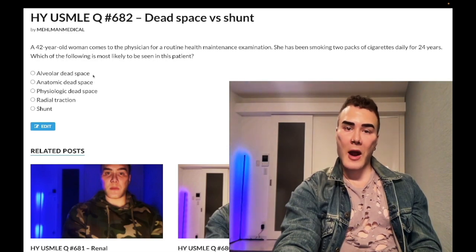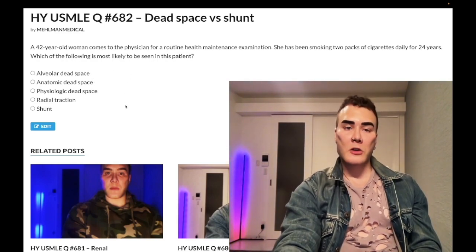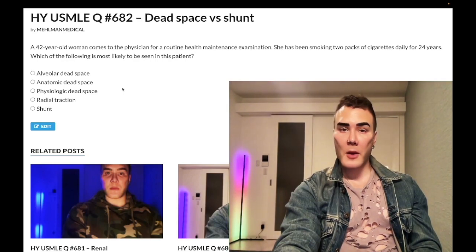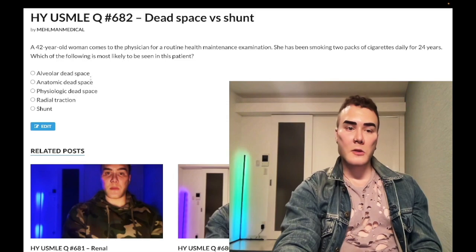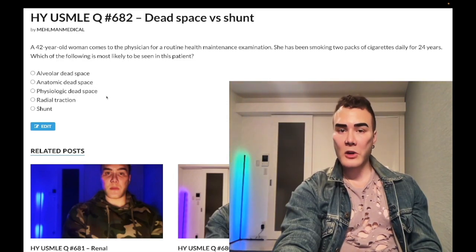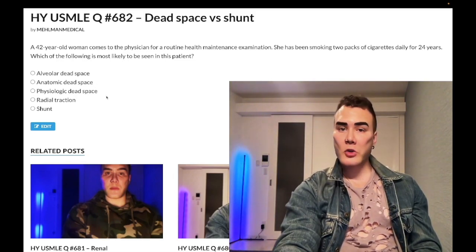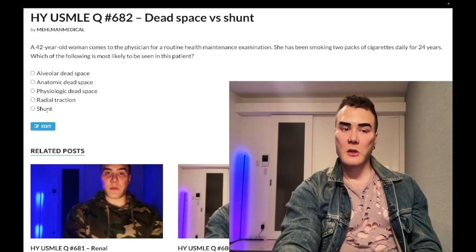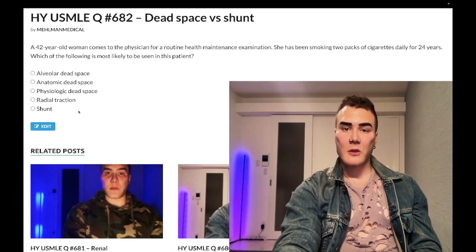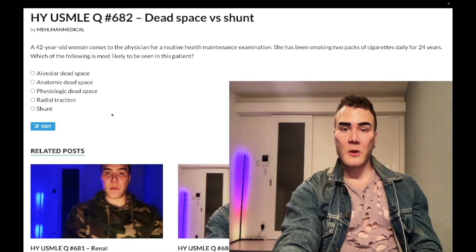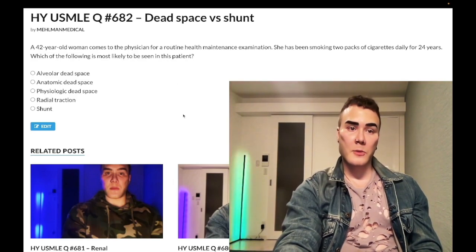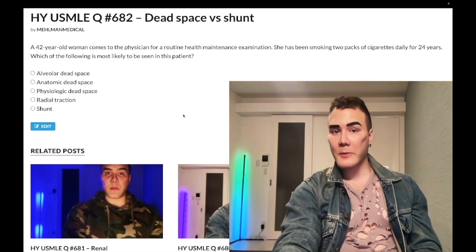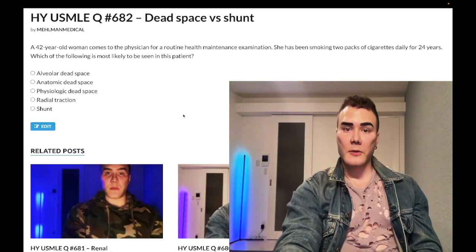Physiologic dead space is just the sum of alveolar and anatomic dead space. Students see this question — it's nearly identical to one on the offline NBMEs — and they think because there are three dead space answer choices, the question is trying to play a trick and that it's one of them. It's wrong. This is shunt — low ventilation compared to perfusion. This isn't pulmonary embolism.